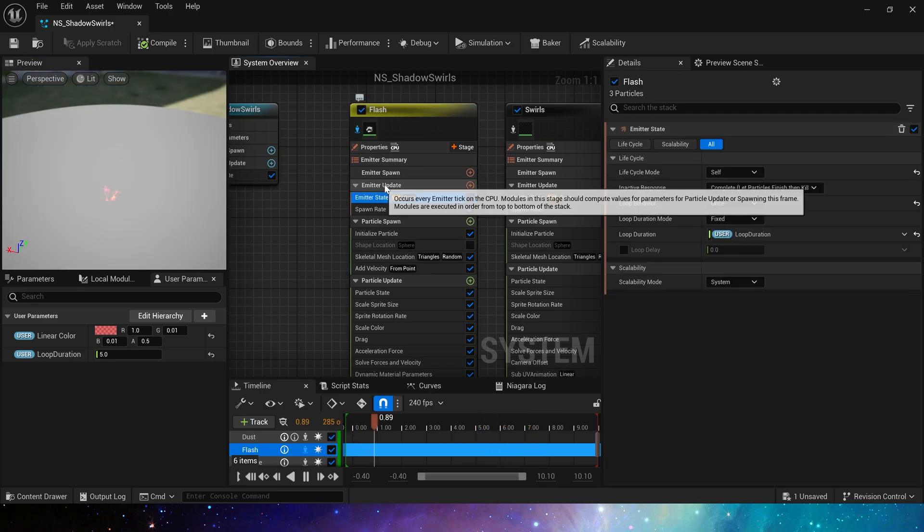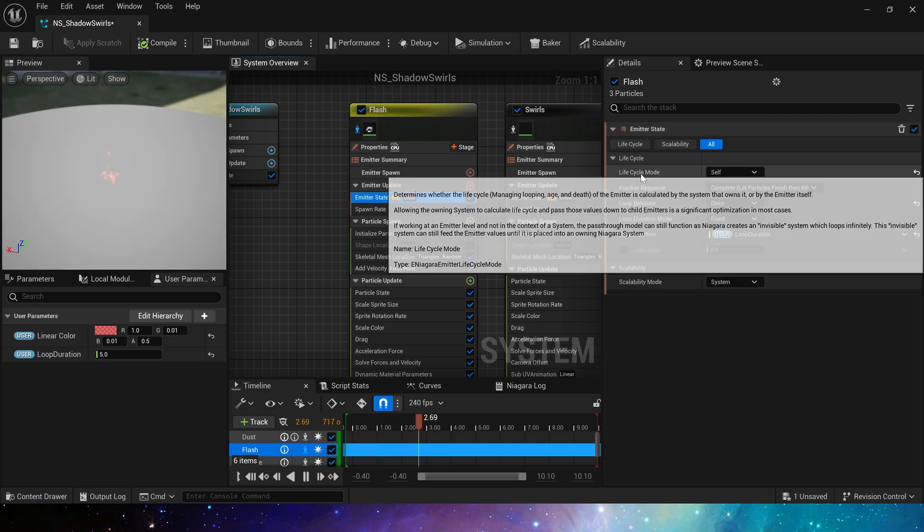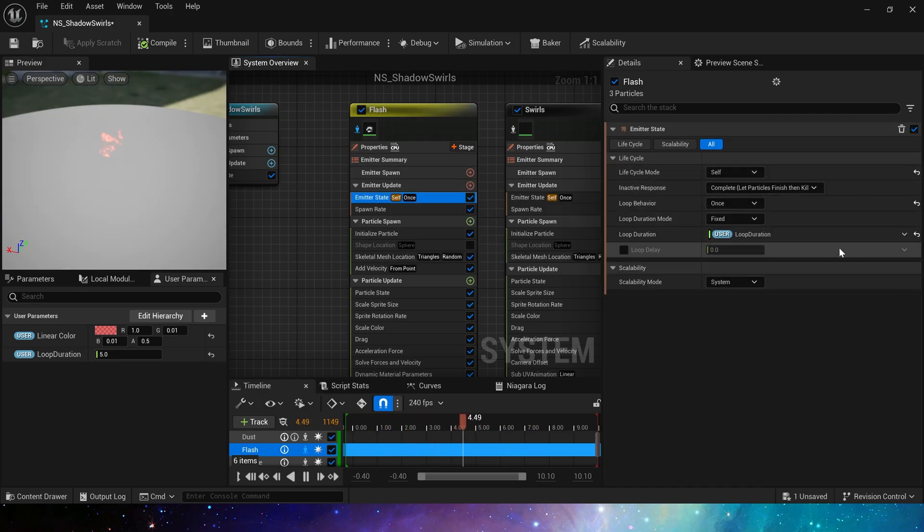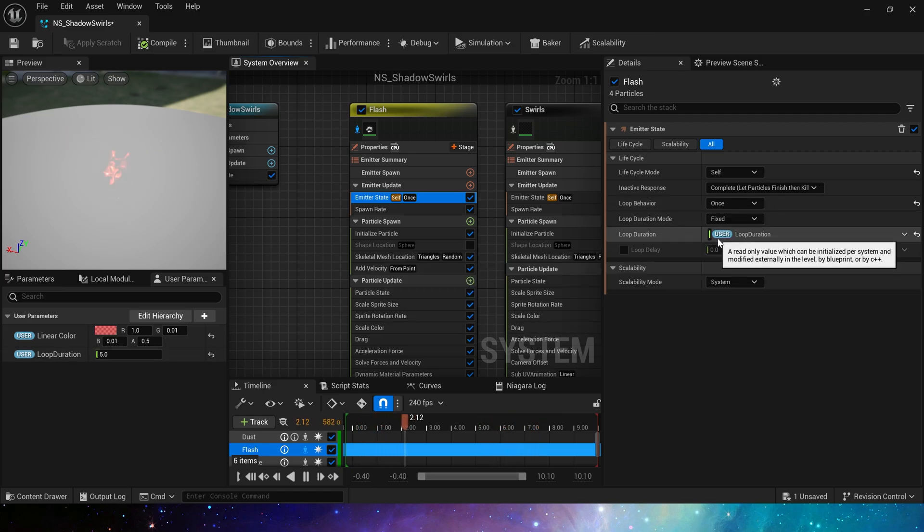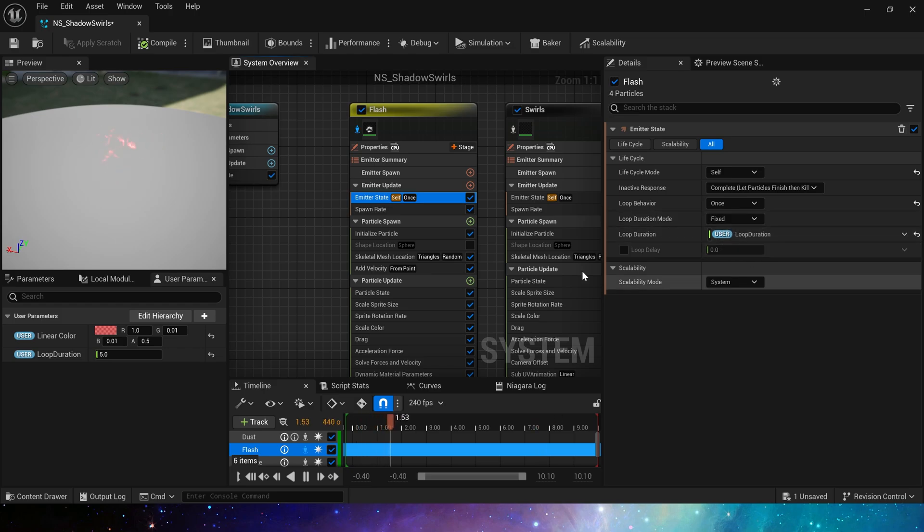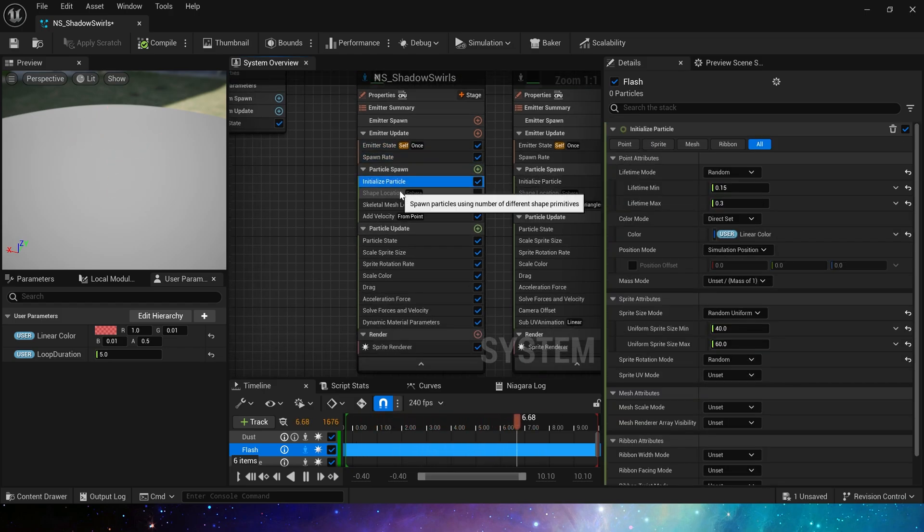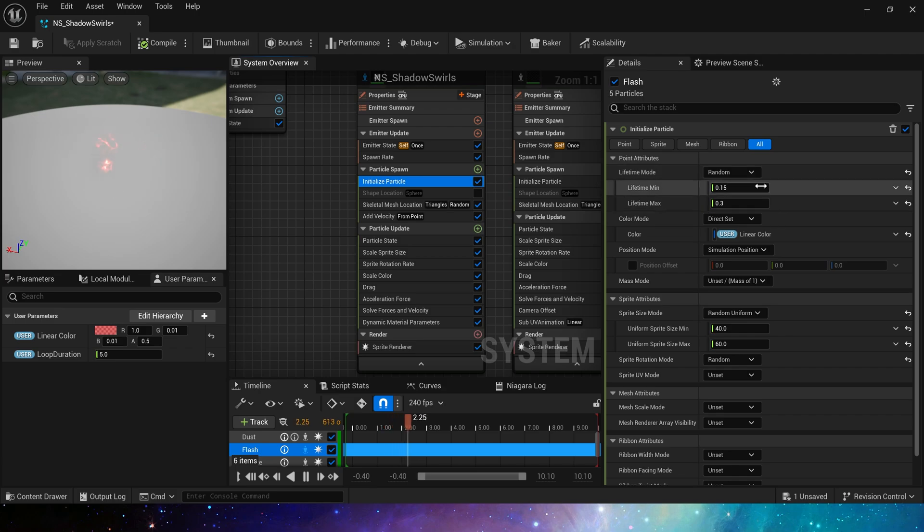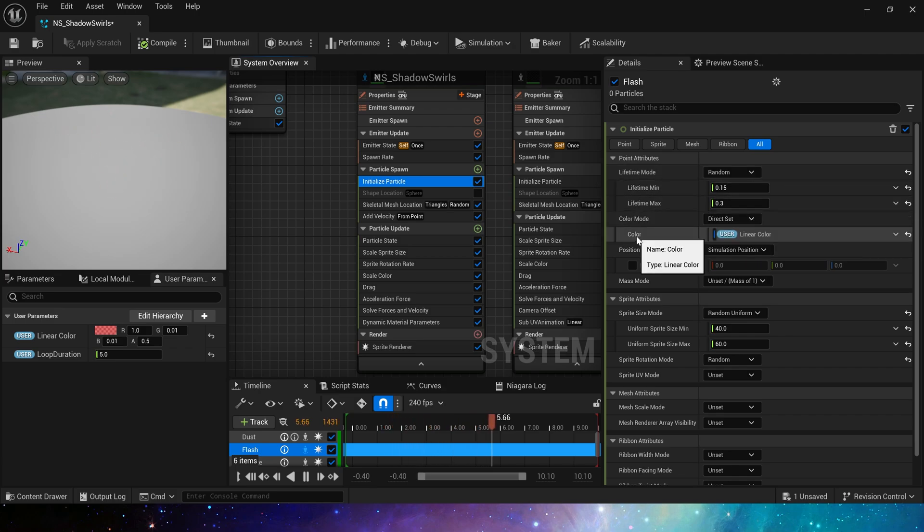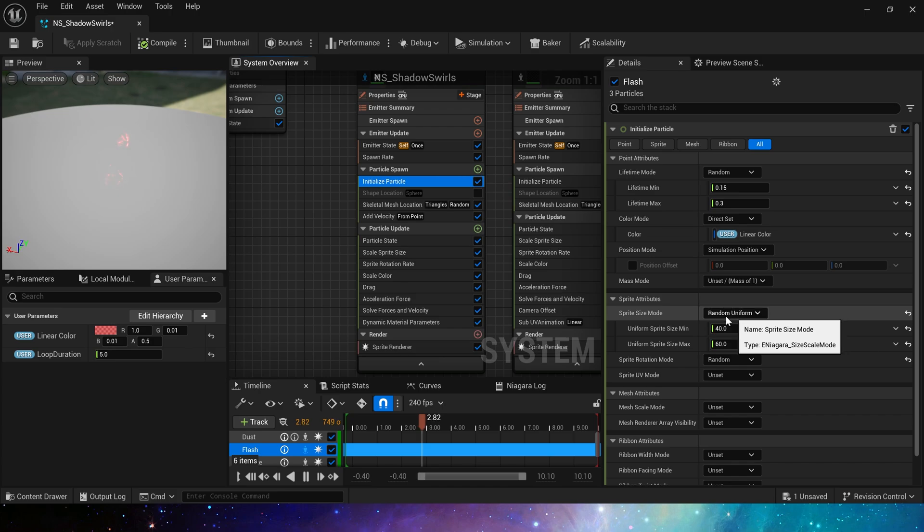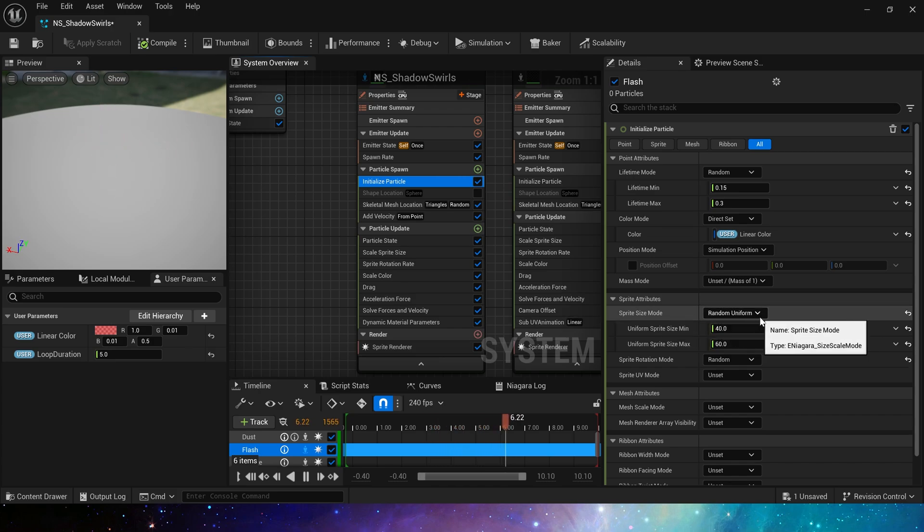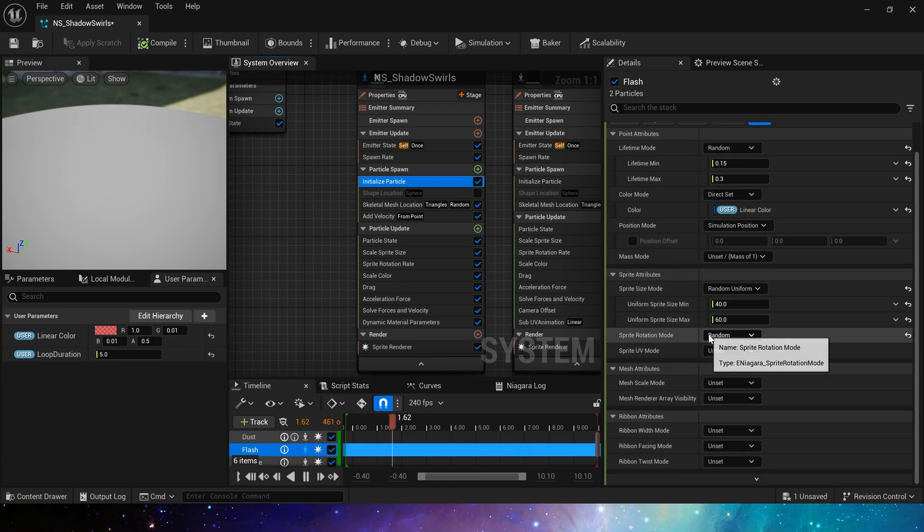Set life cycle to self, and change the mode to once. Use user parameter to control the duration of the particles. So that we can simulate states like buffs, then set the spawn rate to 15. In the initialize particle, set the life cycle to 0.15 to 0.3. Use user parameters to control the color. Set the sprite size to 40 to 60. Add random rotation.